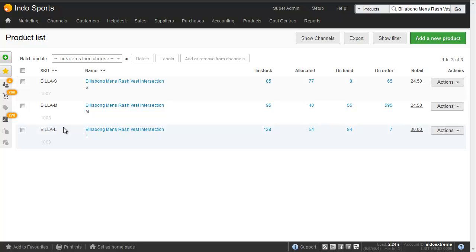What we're going to do is we're going to create a bundle, a bulk buy, where if a user buys two of each of these then they get it at a special price.